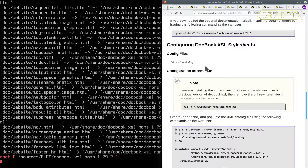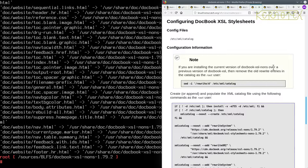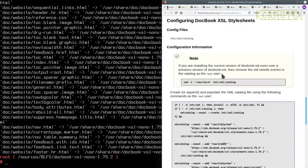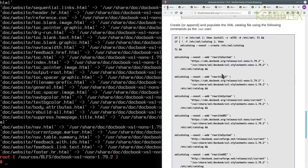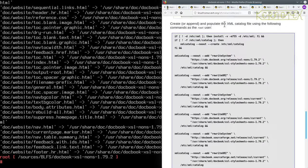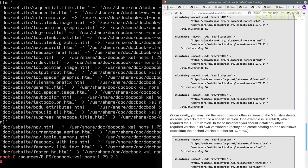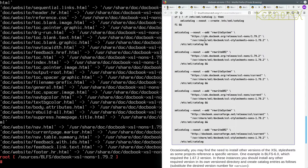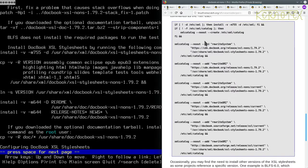So configuring. Note, if you're installing the current version of DocBook XSL NONS over a previous version, and remove the old rewrite entries in the catalog as a root user, so we're not reinstalling, we can ignore that. And it says create or append and populate the XML catalog file using the following commands as the root user. So we need to copy all of this. So that's going to be several screens worth, I imagine.